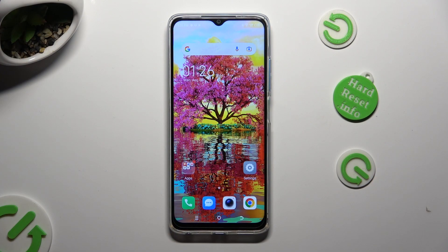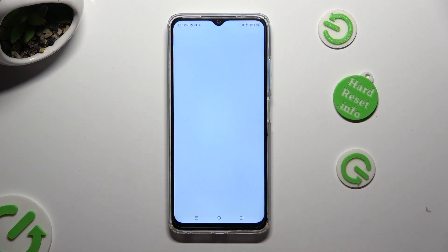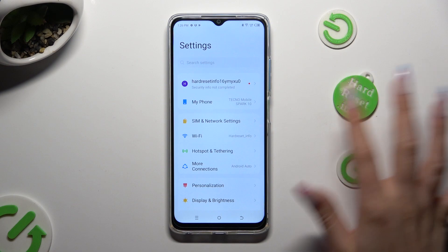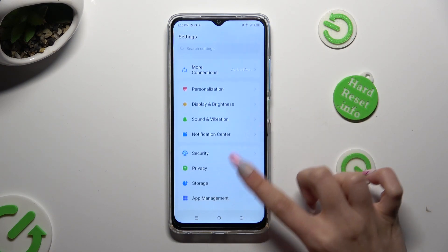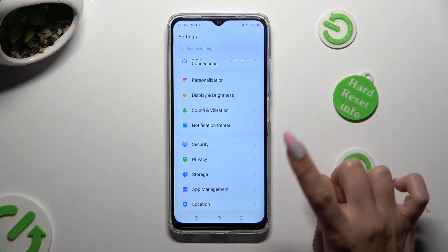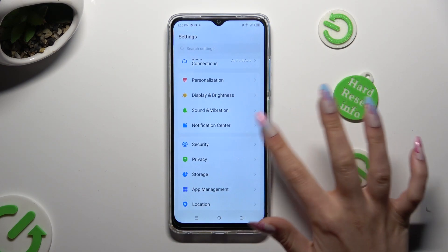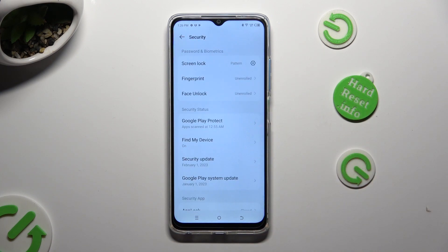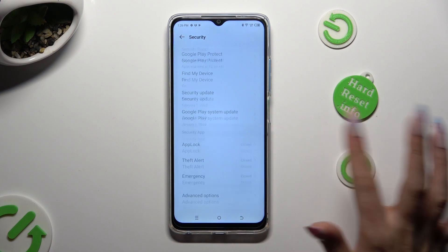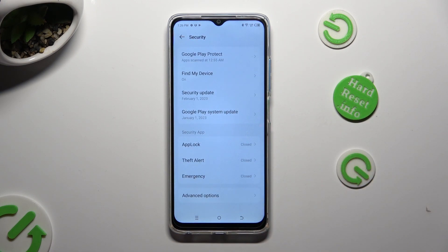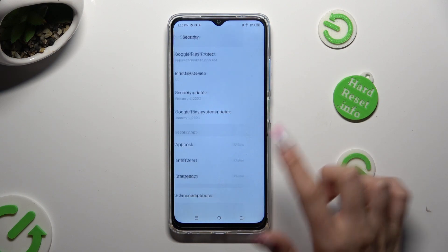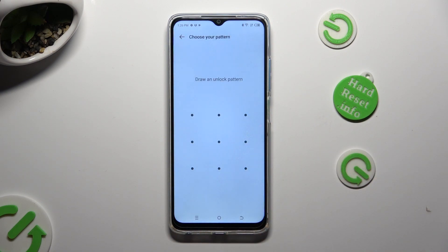You need to begin by going into Device Settings and scrolling down just a bit to access Security. Now scroll down, click on App Lock and create your pattern that you will use to lock your apps.